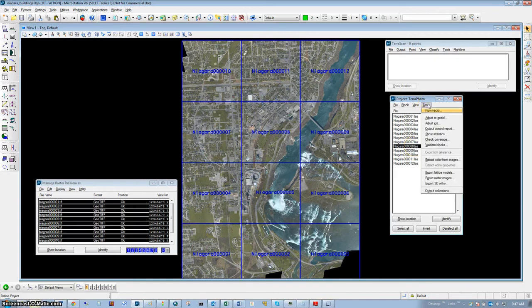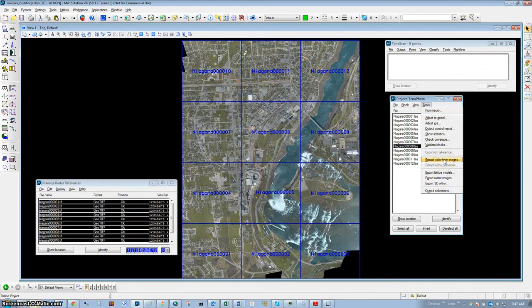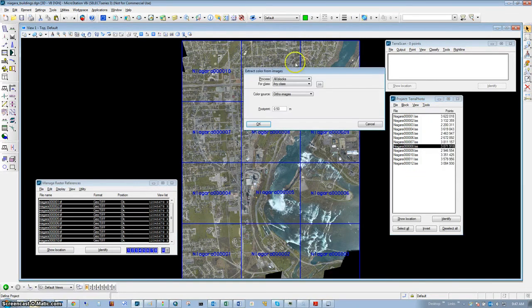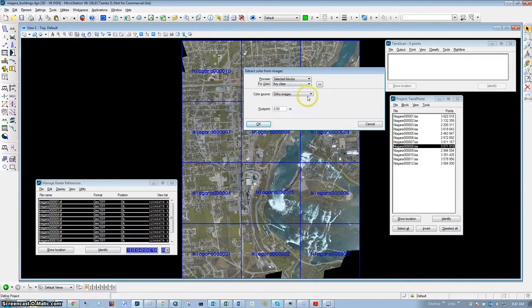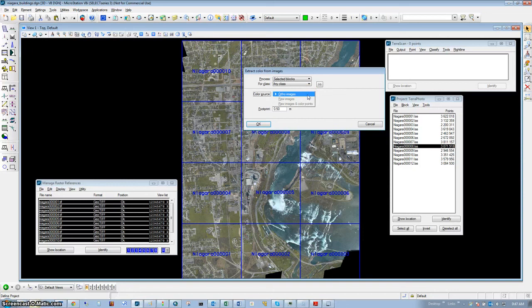We're going to go under Tools and extract the color from our referenced images. We'll process selected blocks, doing this for all classes and project tiles, using our ortho-images.